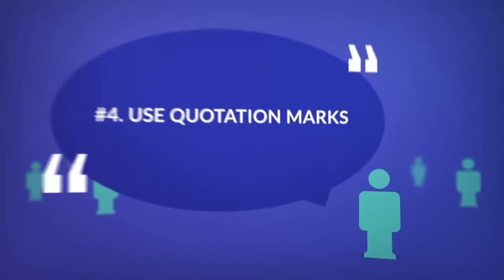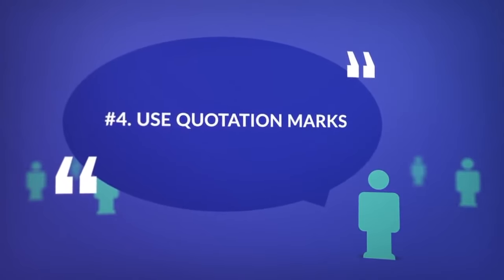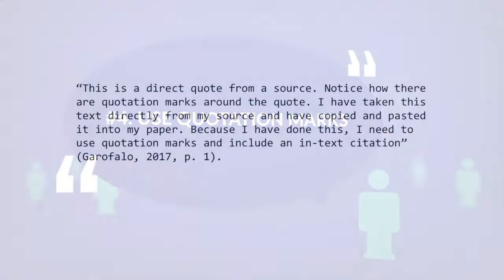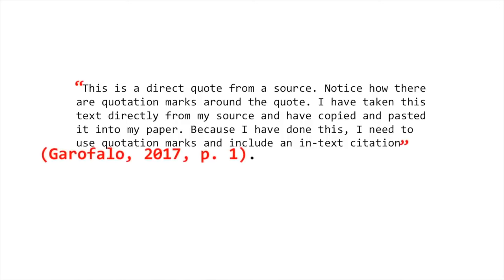Number four: Use quotation marks. If you're putting information into your paper that you took directly from a source, be sure to put quotation marks around that information. This tells the reader that you're quoting directly from your source.